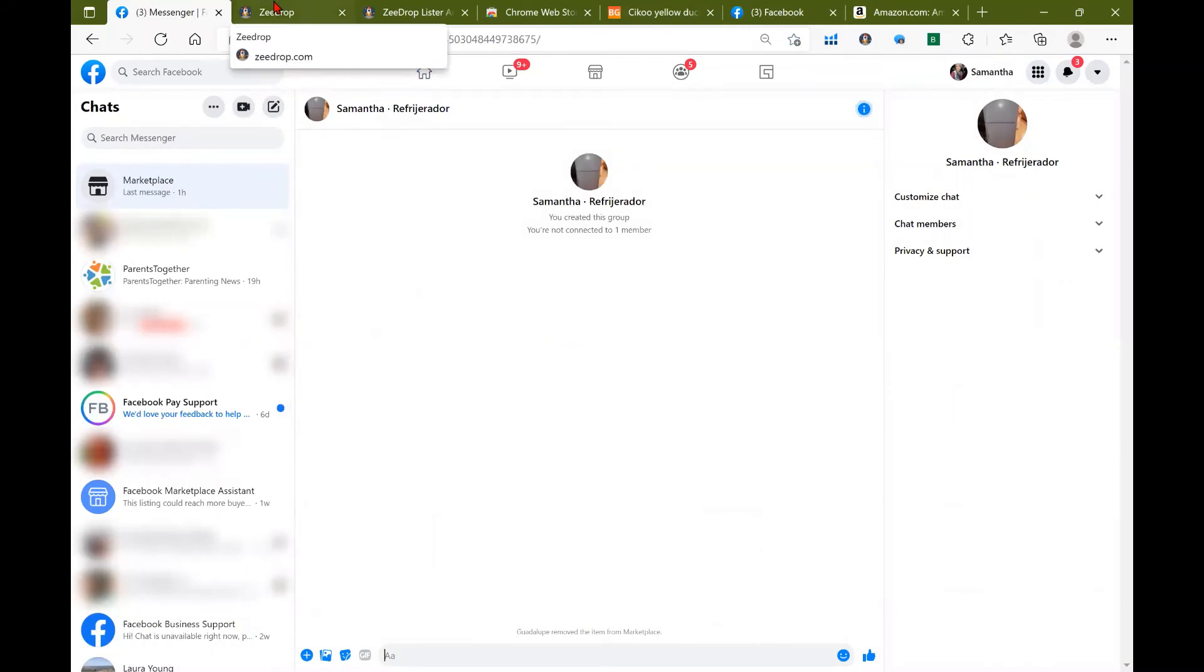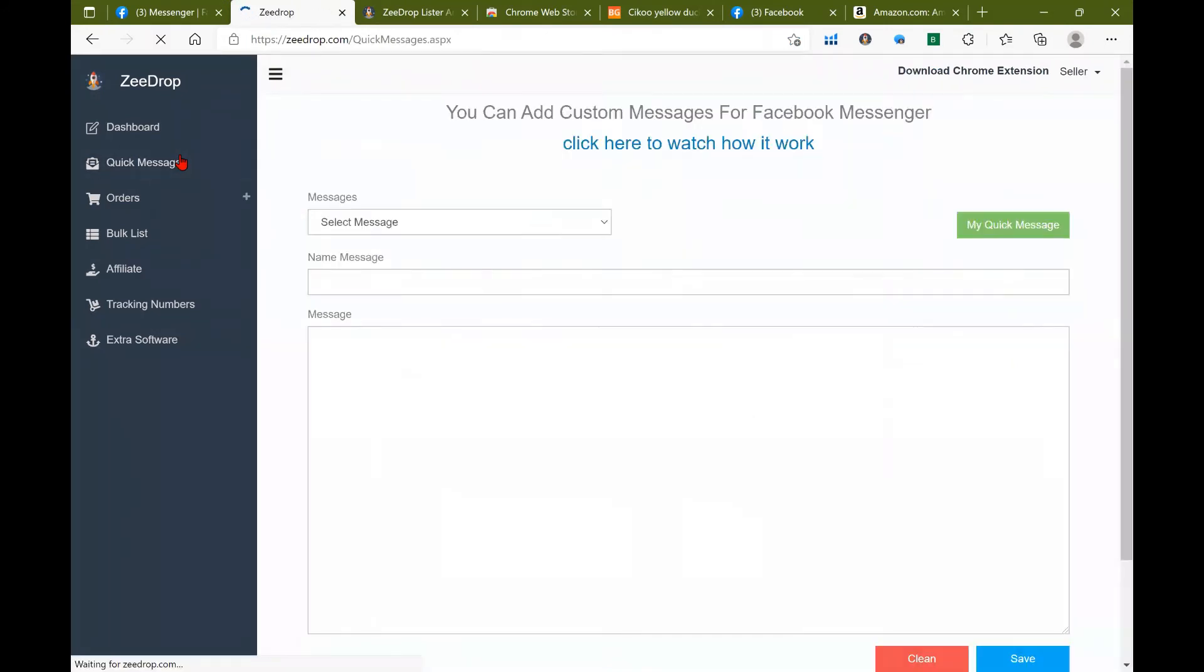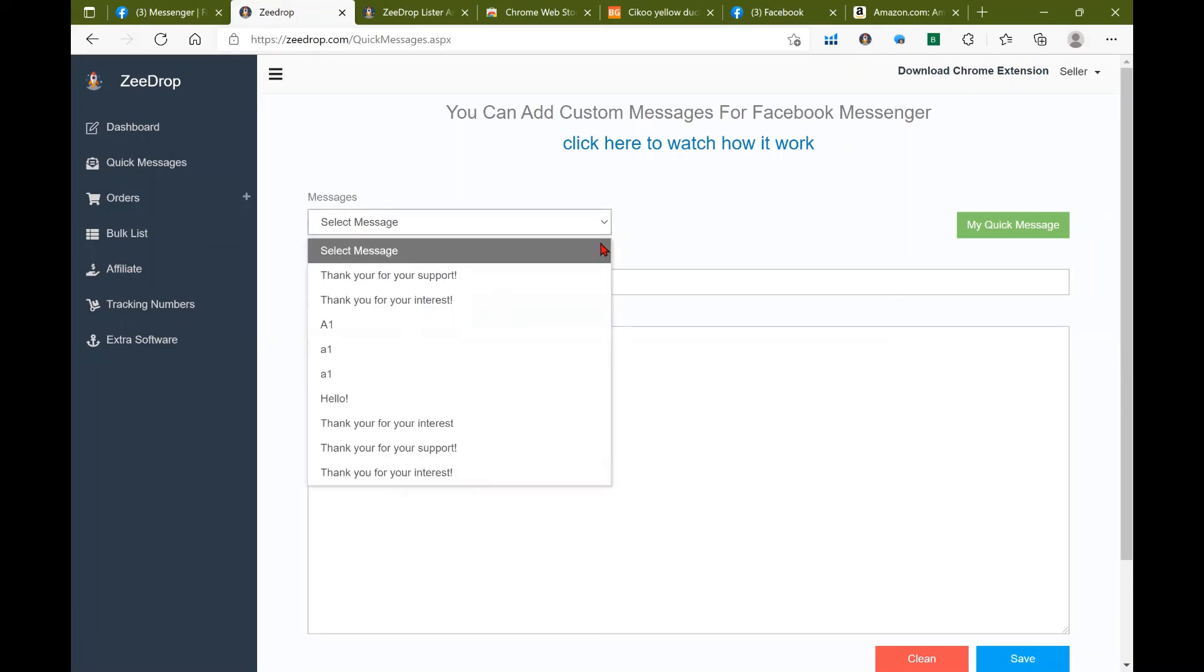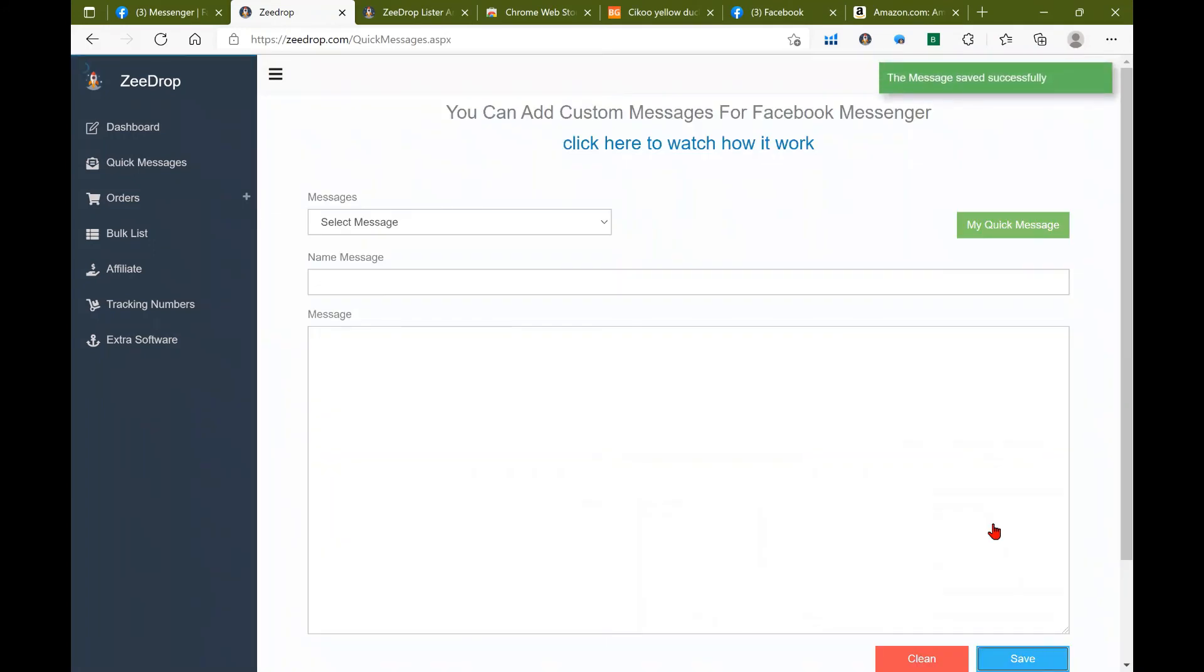Okay, and let's go ahead and go into zdrop quick messages. If you need to create your own template of a message, just go ahead and type in the name of your message and then what you want your script to be. Click save. I've already done a couple so I'm going to choose this one right here. I'm going to click save.